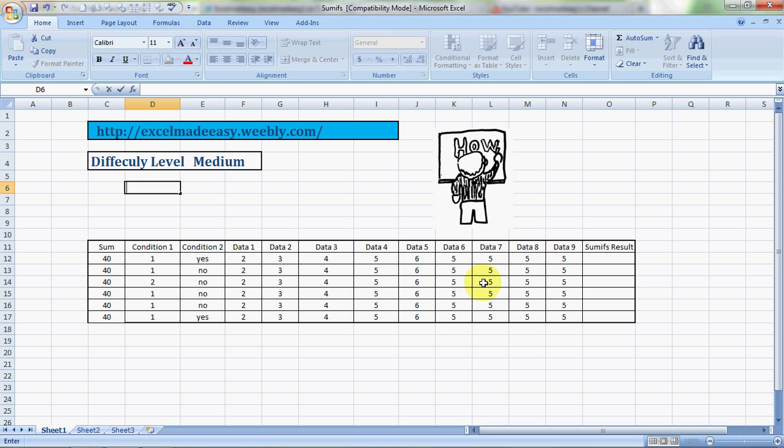I would like to do a total, the condition should be that condition 1 should have 2, and condition 2 should be that opposite 2 there should be a corresponding value of yes. So if we have 2 and a yes corresponding to it, only then it should total. These are the examples.